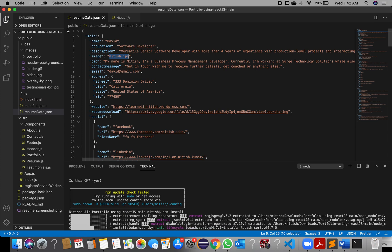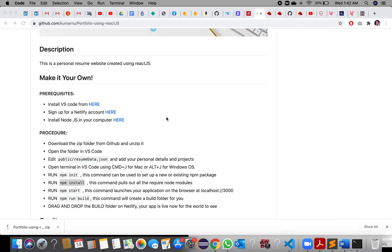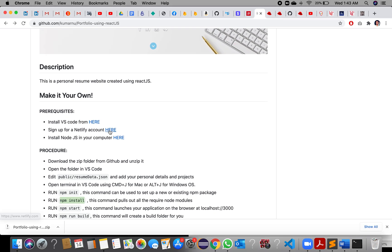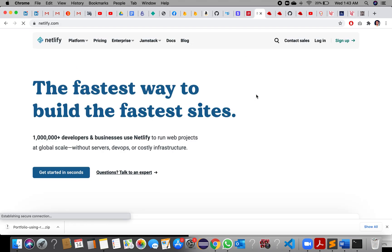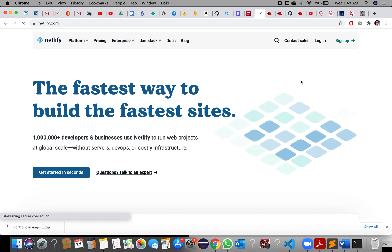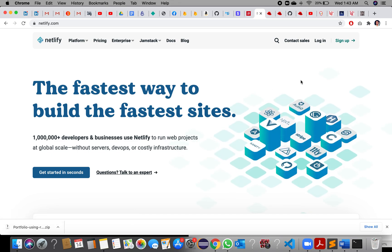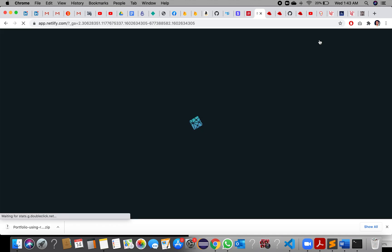Meanwhile, let us create an account on Netlify. I already have an account so I will log in directly. You will need to sign up since you are going to this Netlify account for the first time.